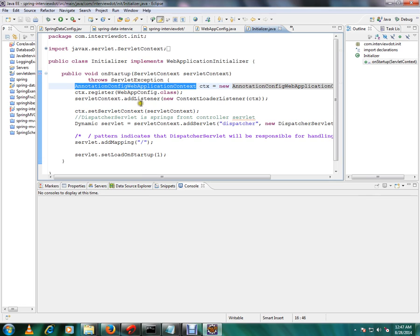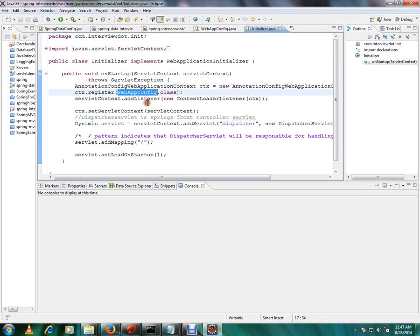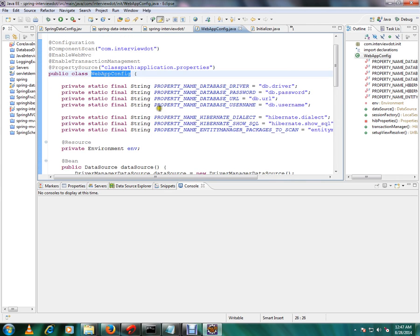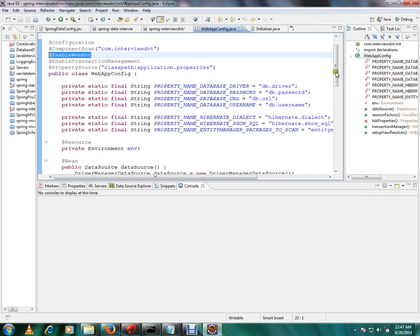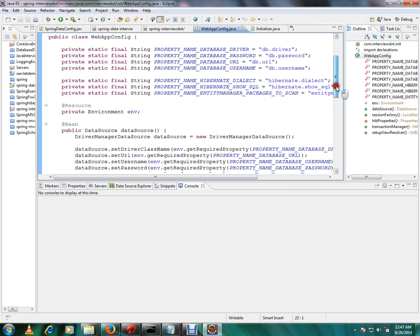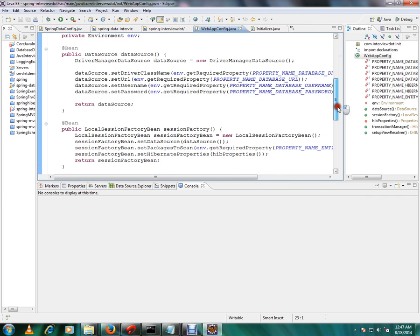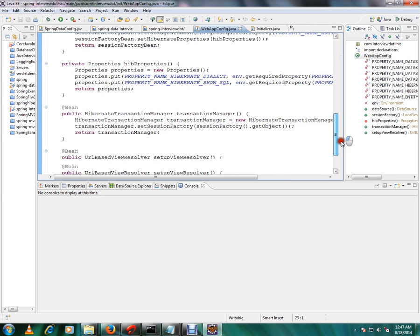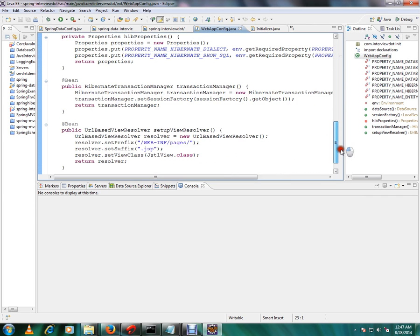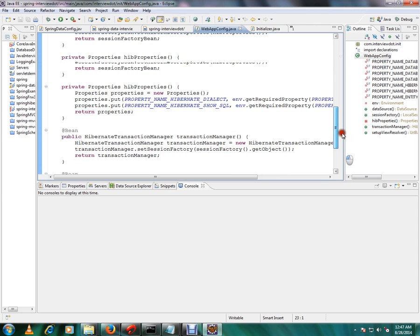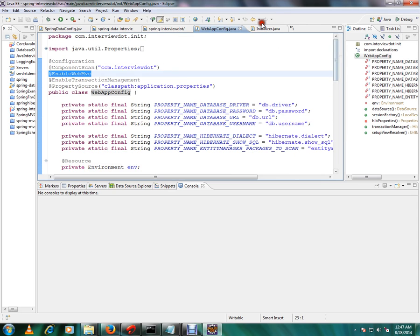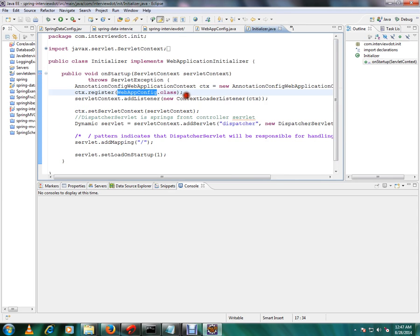Tomcat will call this method and we are going to create AnnotationConfigApplicationContext and we have to give the config class. So if you go to this class it will have all the beans, Spring beans. We see here EnableWebMVC, all related to Spring beans.